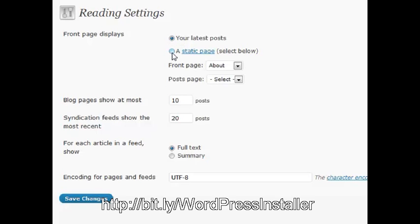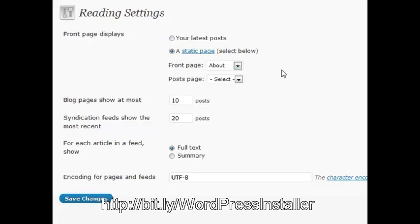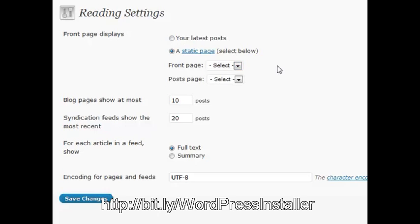maybe you want to display a static page, and that's a single page of your choosing. So you want to select a page that you want them to always see, and no matter who comes in, it will always show the about page or whatever page you select on the home page.